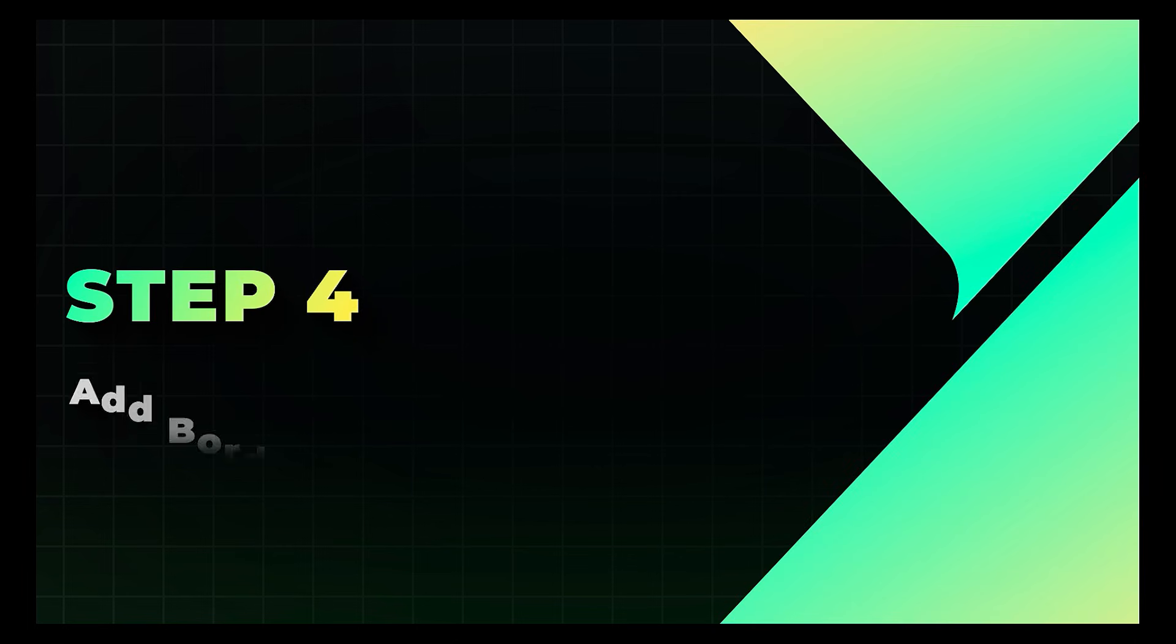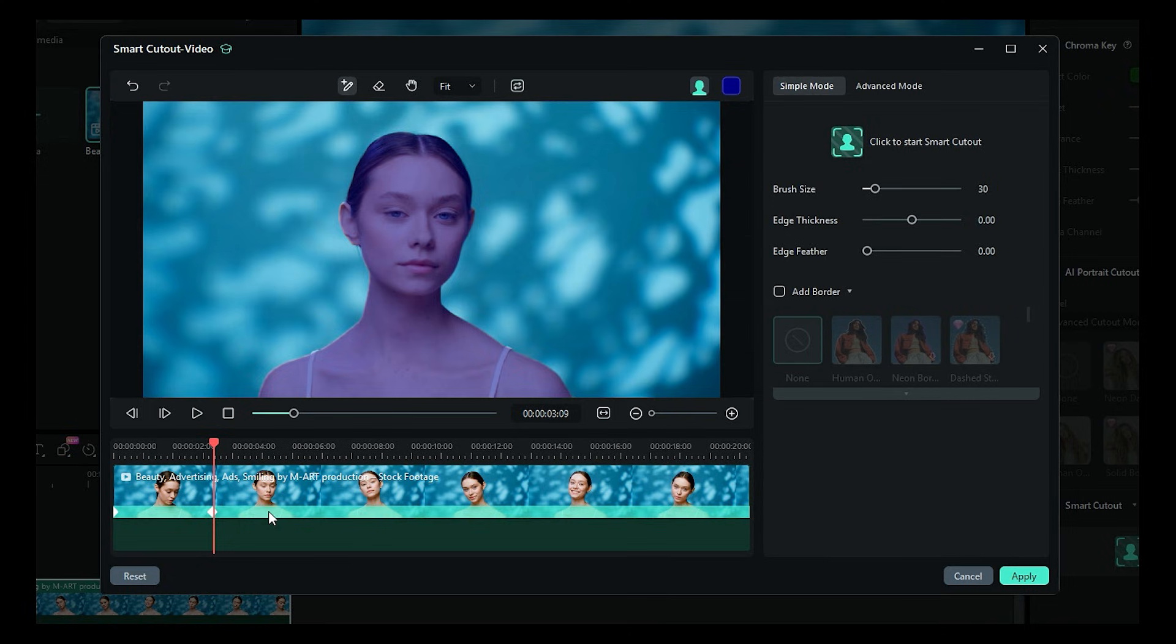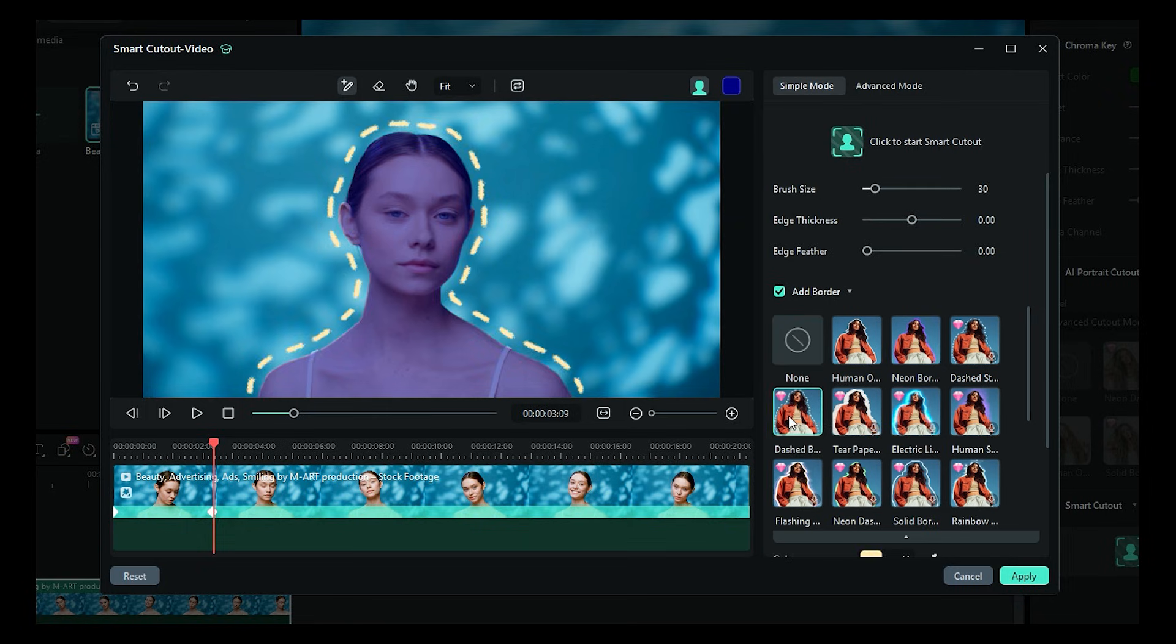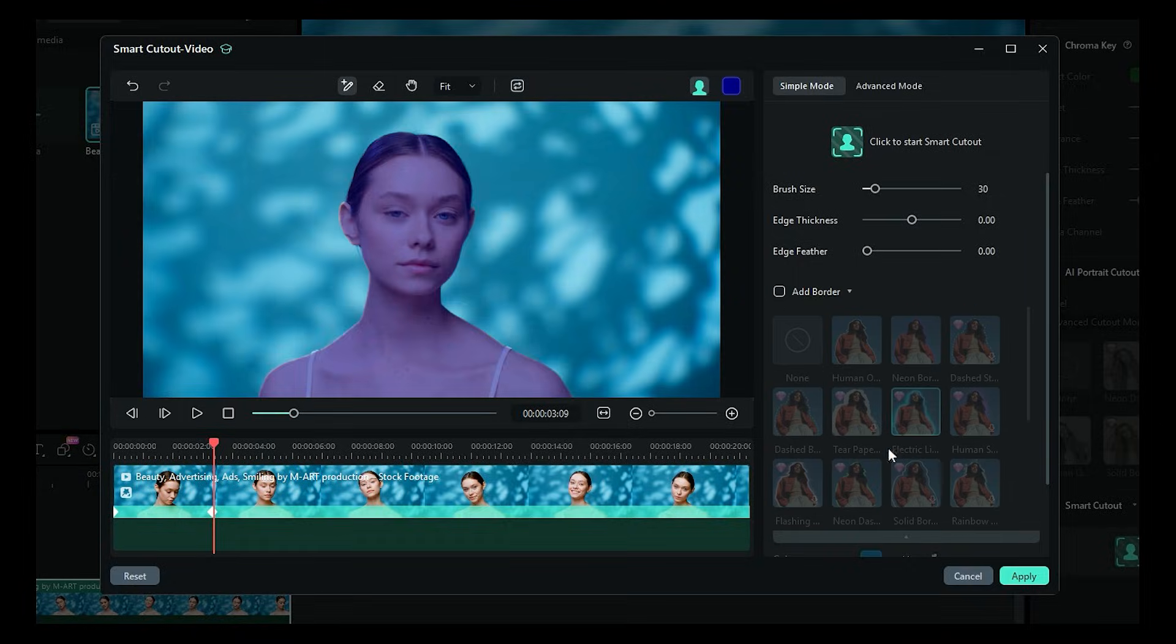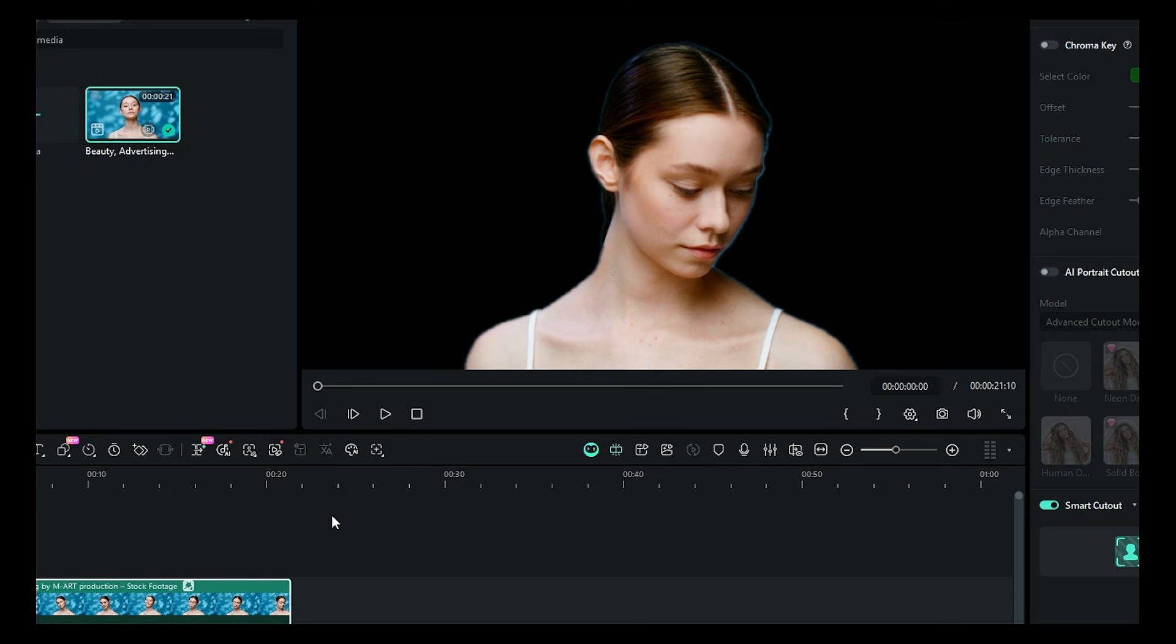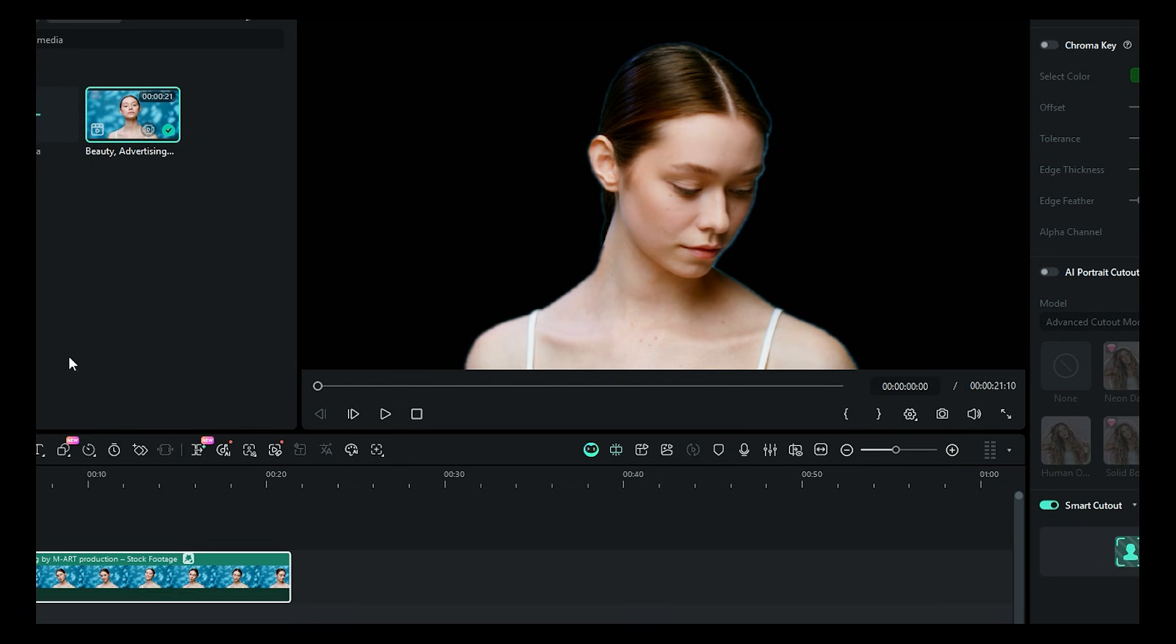Step 4. Add Border and Smart Cutout. Filmora 15 added a new option to add a border to the cutout. Enable the Add Border feature and then select the border. You can add outline, neon, dash, electric, and so on. Once you're happy with the result, click Apply, and your subject is now perfectly isolated in the main timeline.